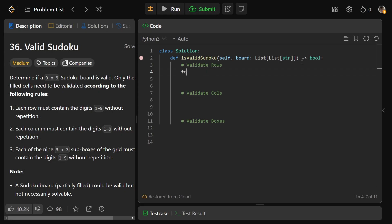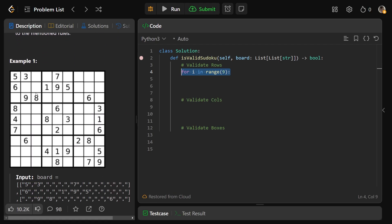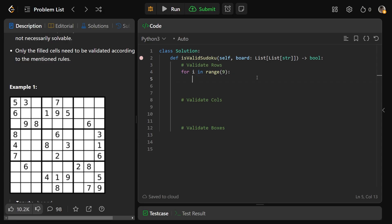We know the board is 9 by 9, so we'll do for i in range(9). This sends us through the rows - first row, second row, third row, and so on. Now we actually need to check each row, and we need a set, at least a default set S for every single row, because when you hit a new row, you want to use a new set to make sure there's no duplicates there.